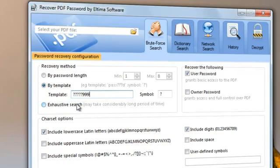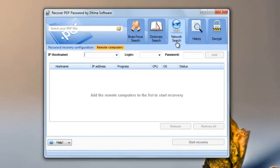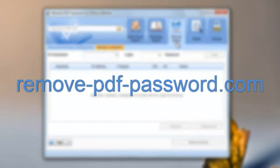Exhaustive Search is recommended for PDF files protected with both types of passwords. Recover PDF Password also offers the possibility to use CPU resources of other computers on the network to recover the sought password even faster. So, if you're using Recover PDF Password, you won't be bothered by protected PDF files anymore. Thank you for watching.